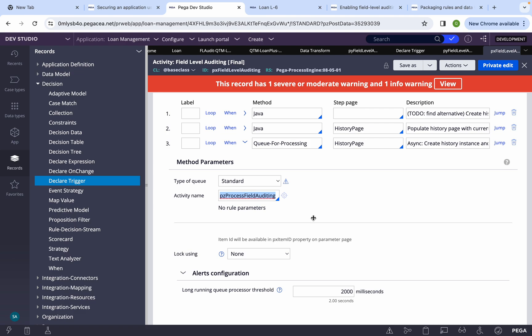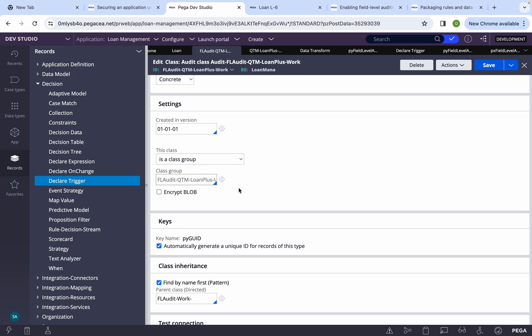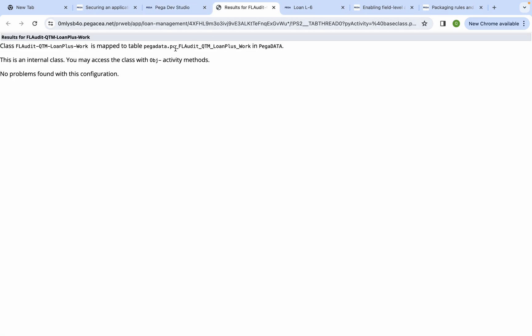For example, if your value was 20 and it changed to 40, that gets recorded. So whenever any attribute changes, Pega's declare trigger executes this activity and queues an item to the standard queue. This activity is responsible for adding an entry into the FL Audit table related to your class group. Pega creates a table called pc_audit with your application's work class appended.